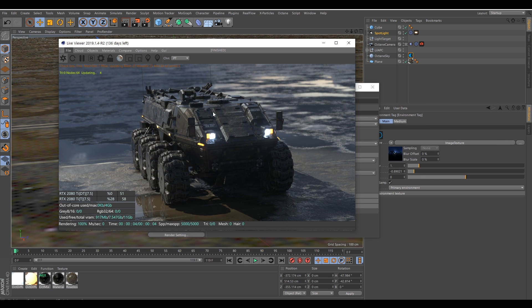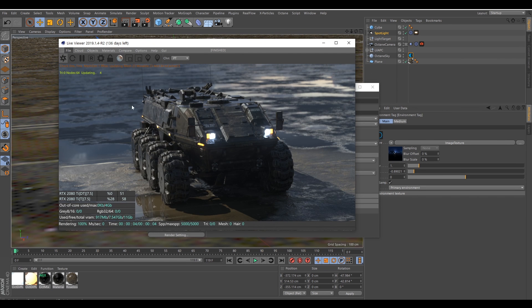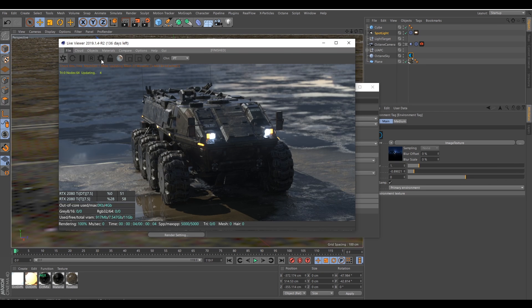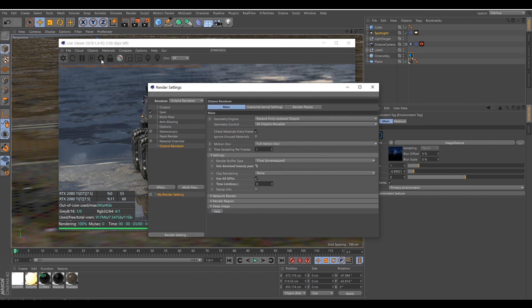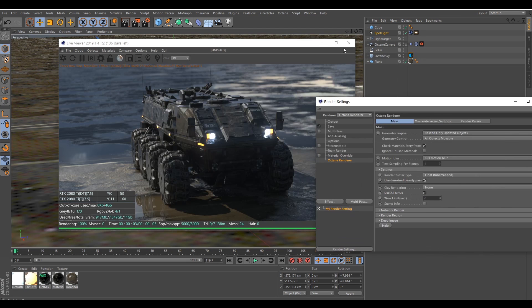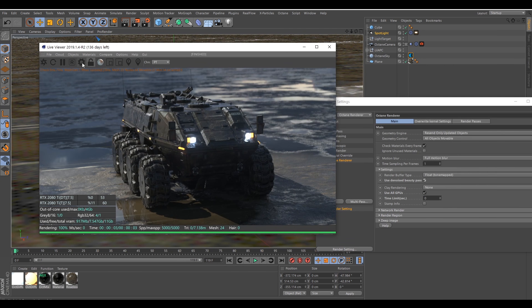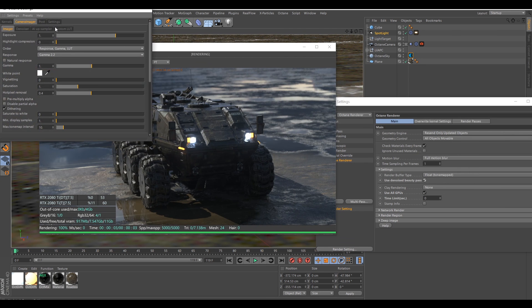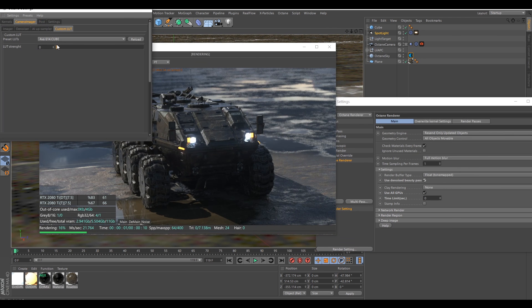Instead of using the denoiser, I will slide down the hot pixel removal slider again. So I'm going to use here custom LUT.